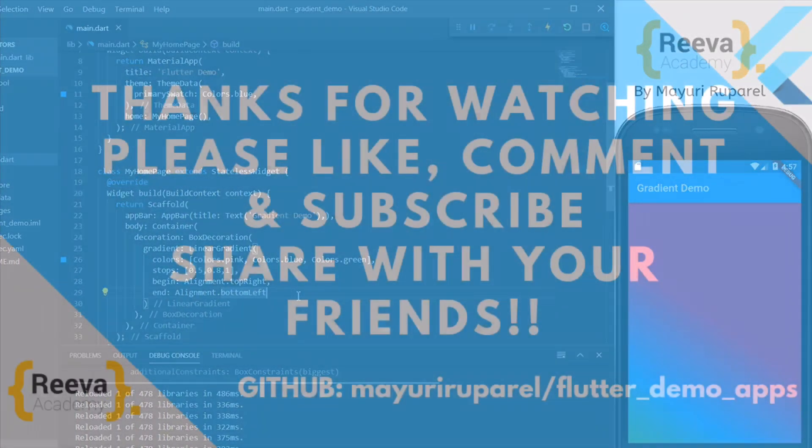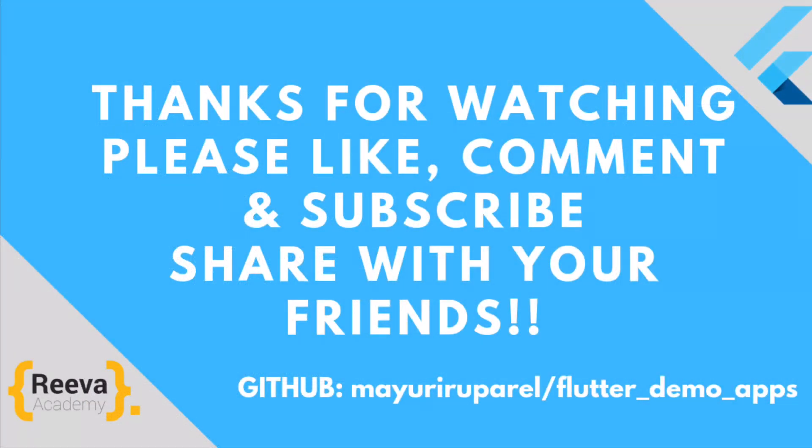So this was a small quick example of using linear gradient in your Flutter application. I hope you like this video and if you really did, please share it with your friends who are also learning Flutter. Thank you so much for watching.